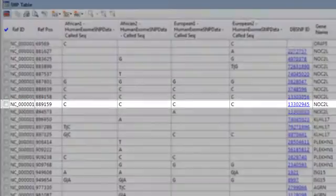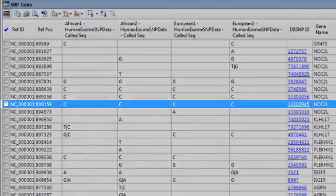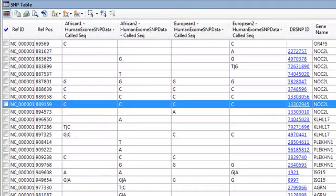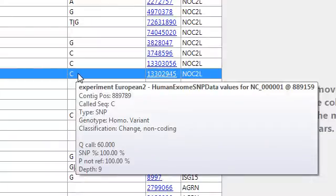So at this particular position on chromosome 1, for example, each of my four individuals showed the same SNP, and if I hover over any of these values, I can see more information about that SNP.